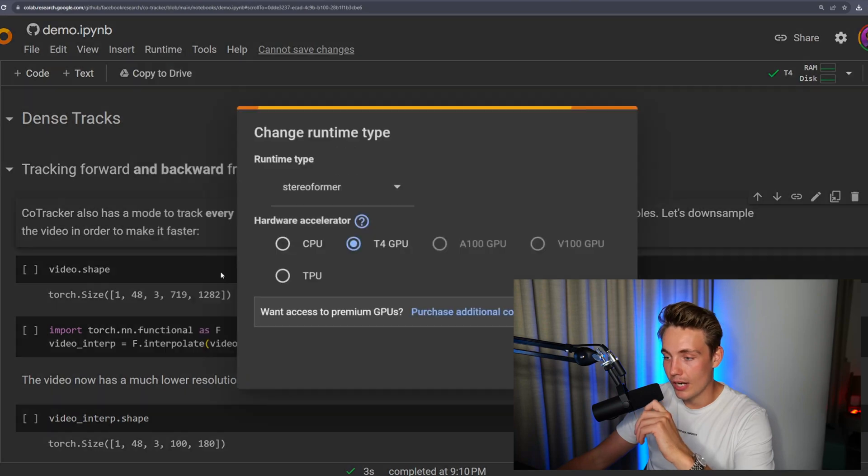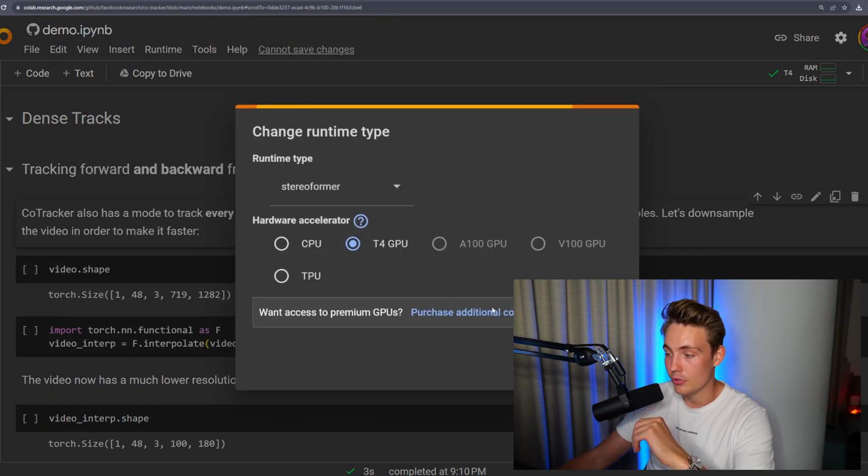First it will track all the points in the whole video forward, and then it will also reverse the video and do the tracking backwards again, so we can actually track the points perfectly throughout the whole frame. This will be significantly slower compared to the previous example because now we want to track every single point in the whole image instead of just sparse or individual points. We can downsample our image, but make sure you've chosen the GPU runtime in Google Colab.